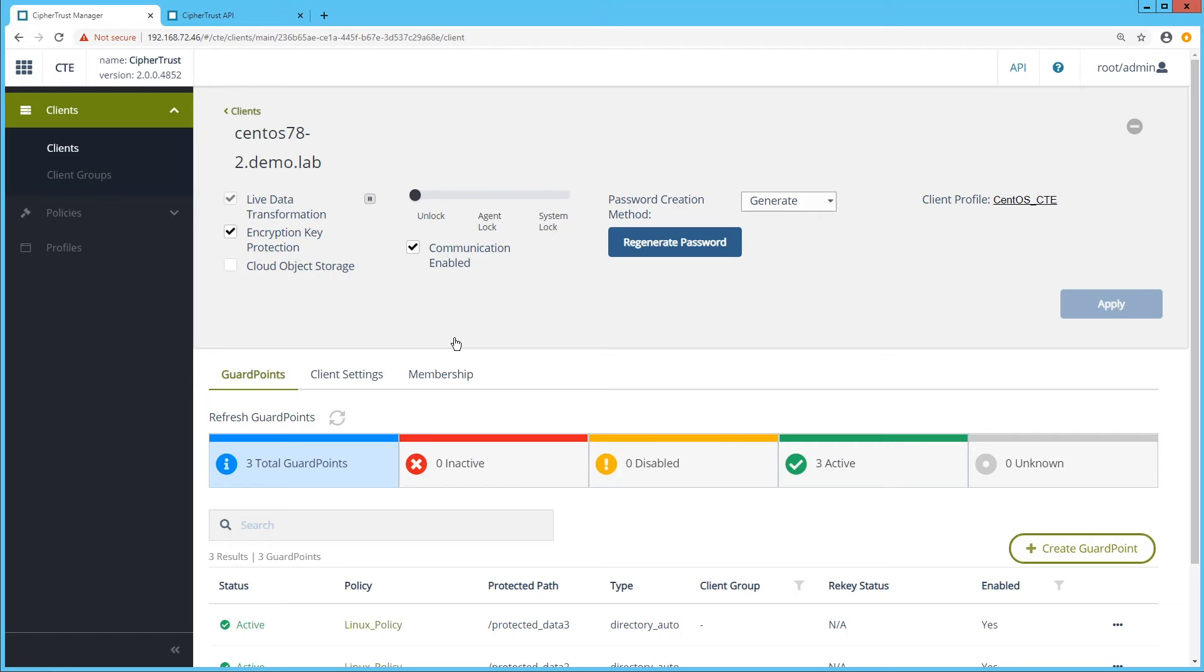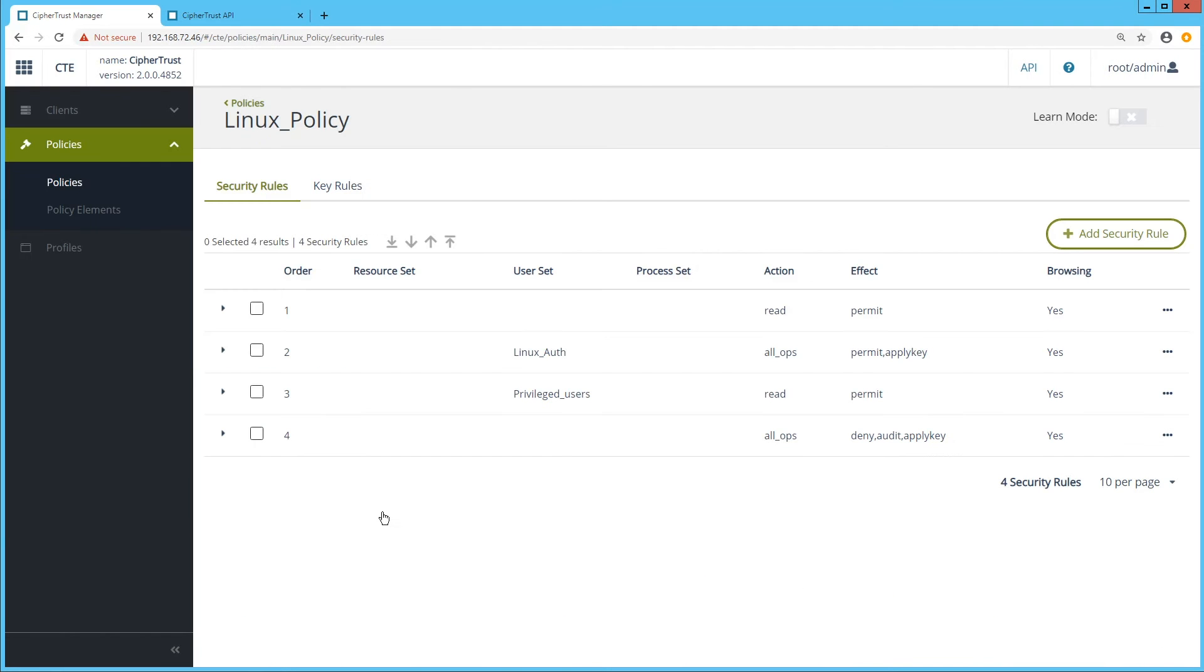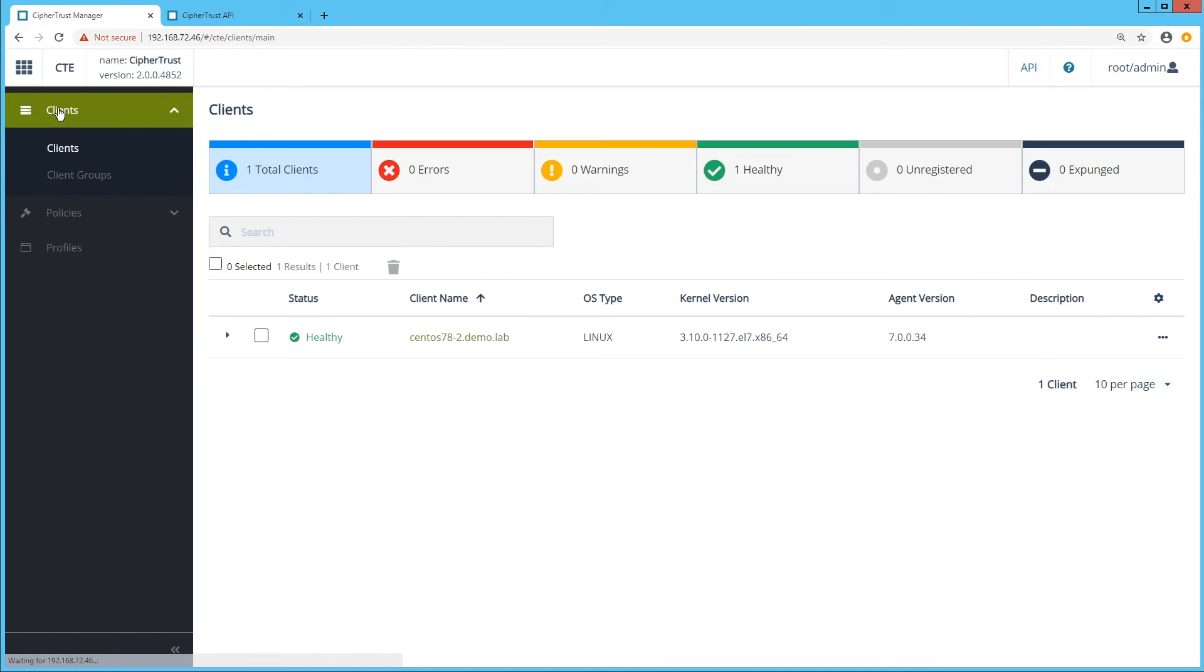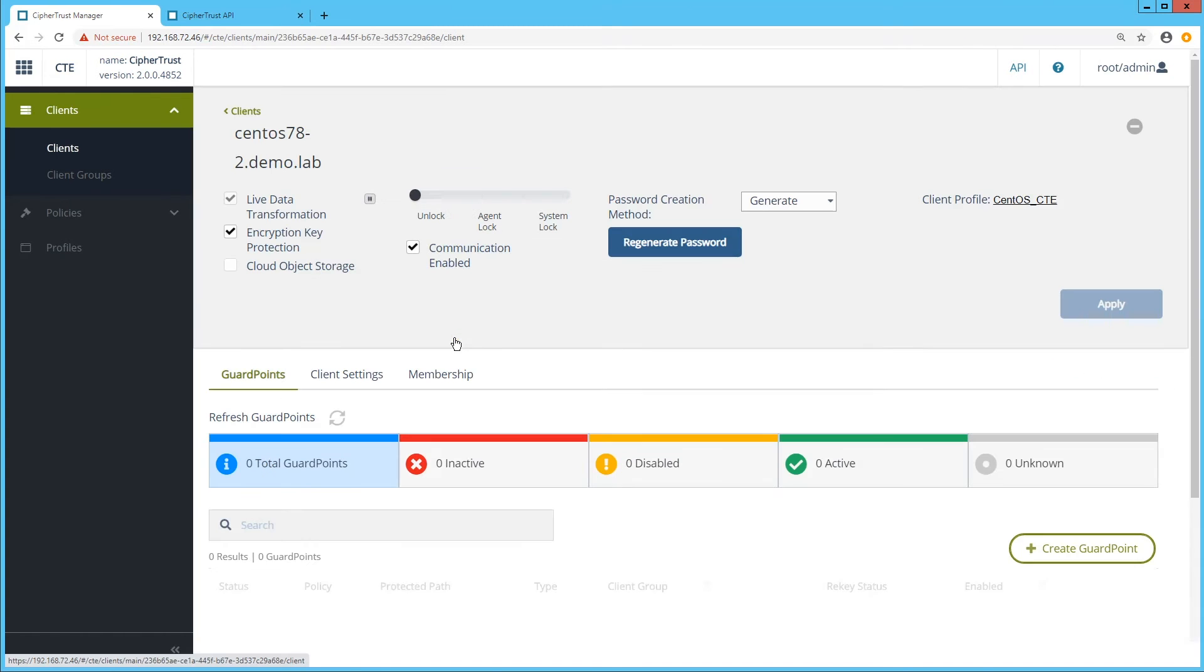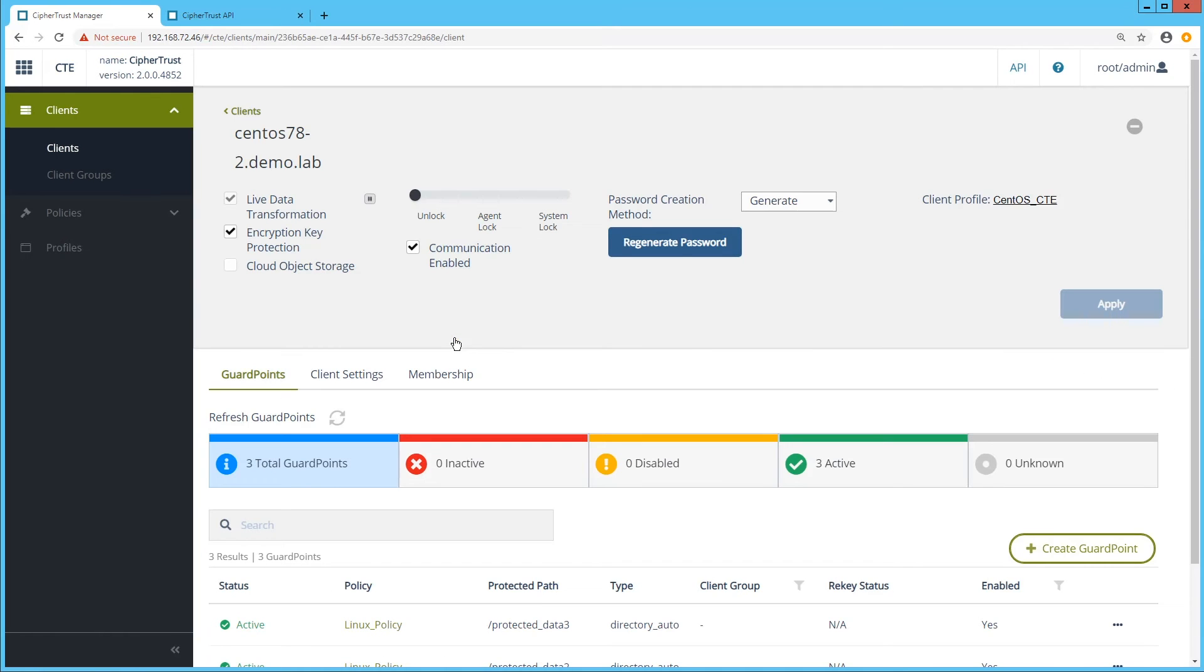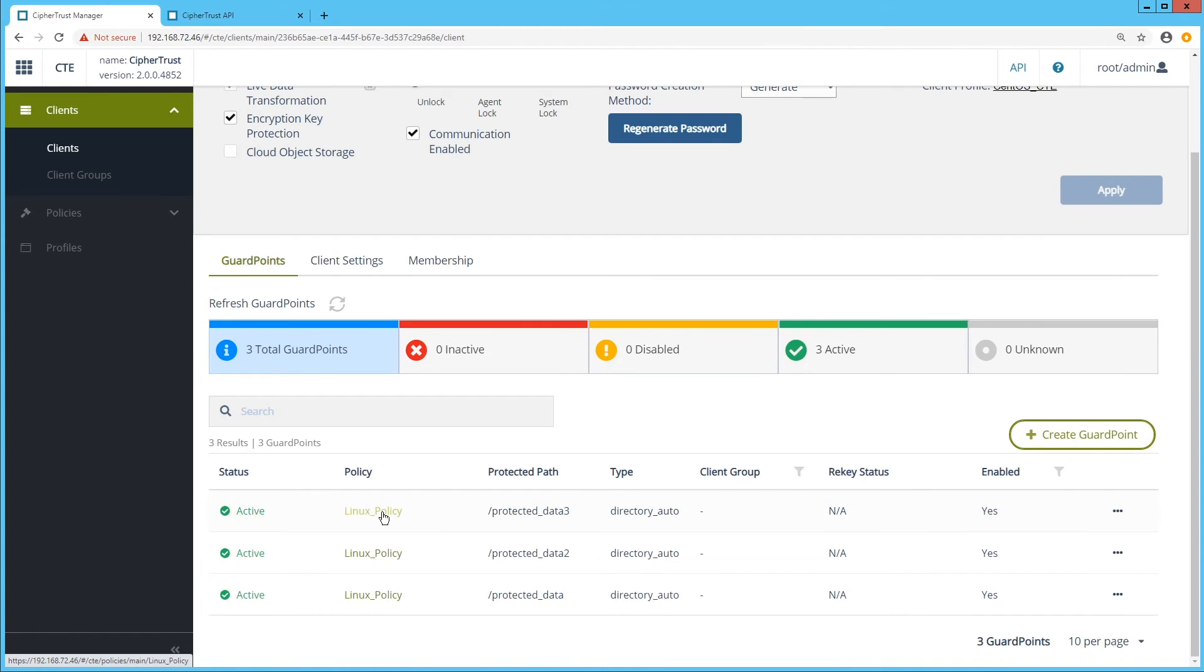Firstly, granular least privileged access control to protect from external attacks and misuse by privileged users. Secondly, strong encryption assures that even if the data is misplaced or stolen, it remains worthless to anyone without the key. And thirdly, security intelligence creates detailed actionable audit events providing unprecedented insight into file access activities to identify and stop threats faster.